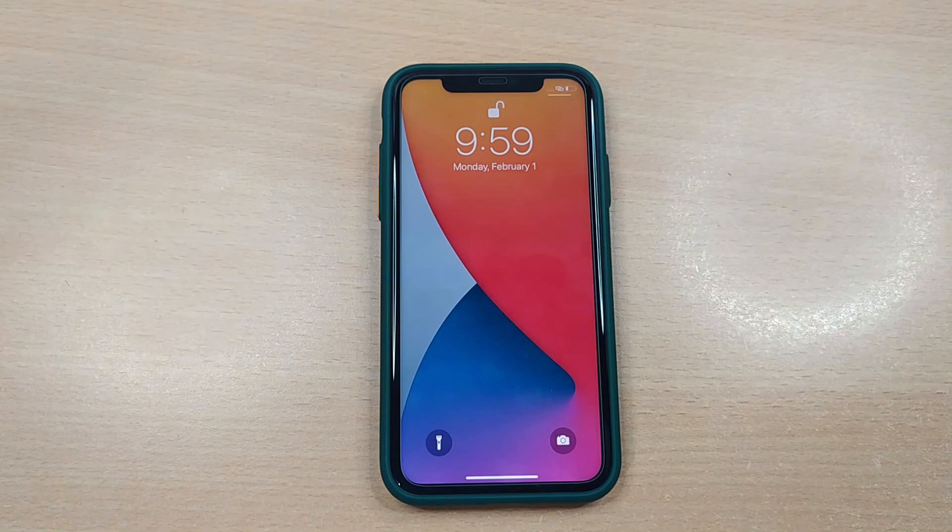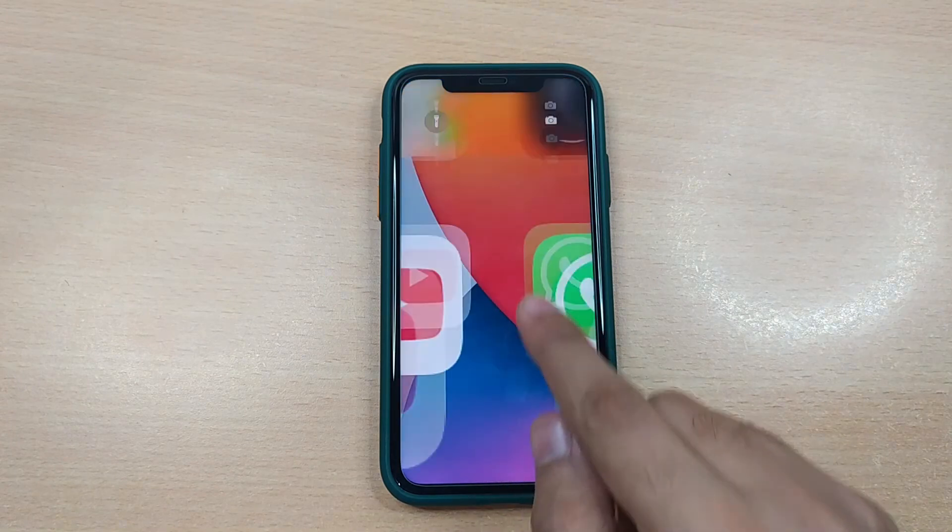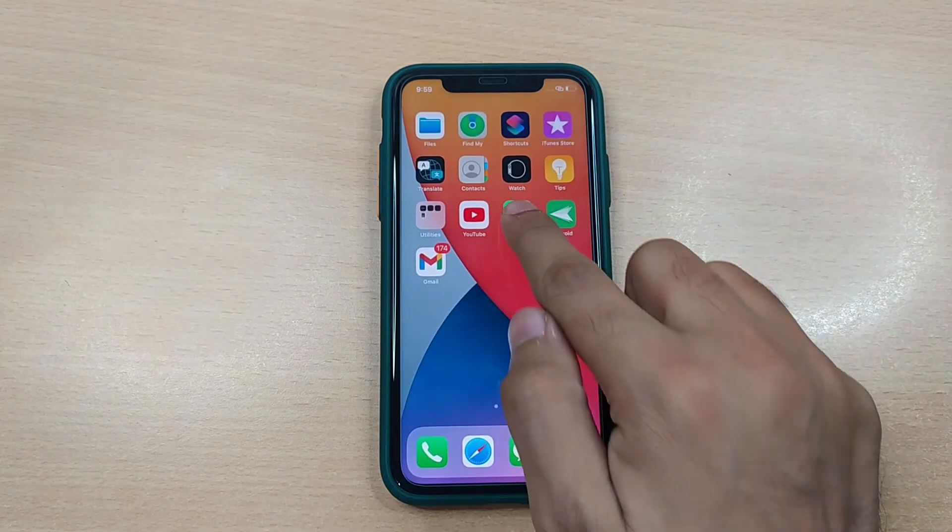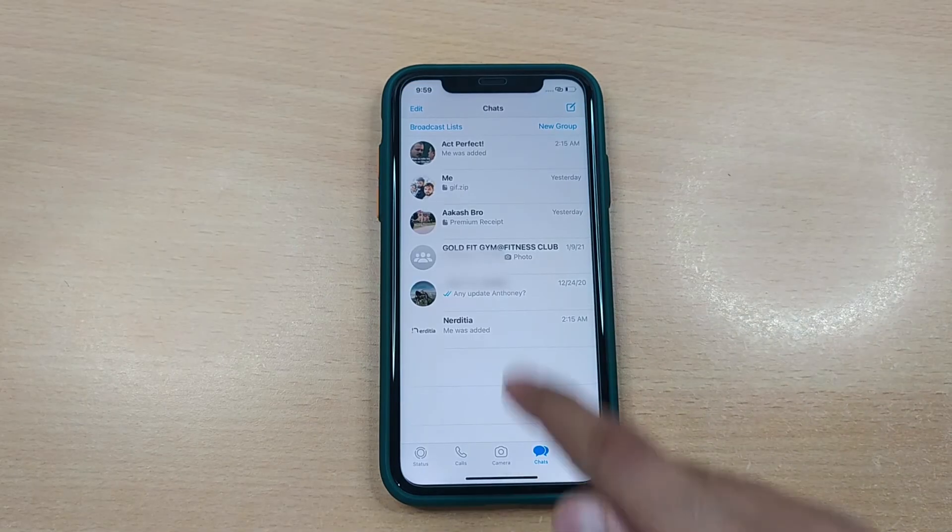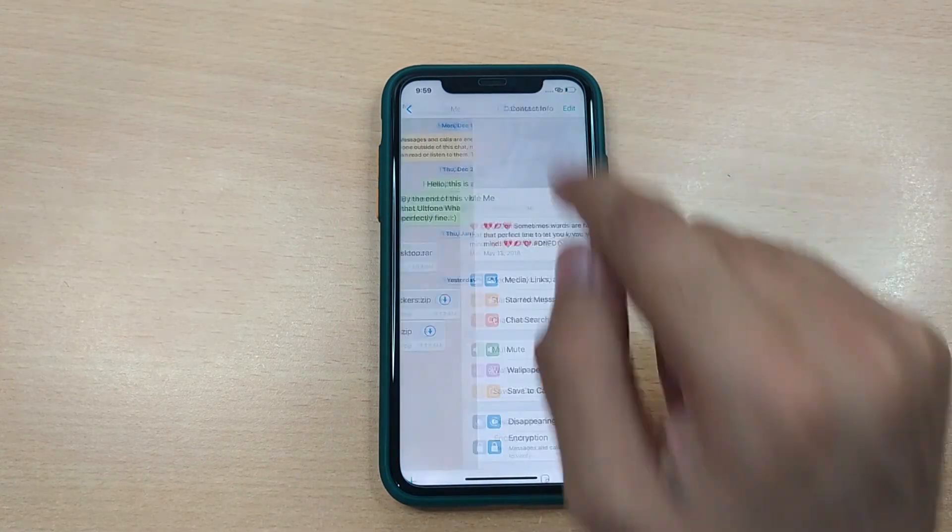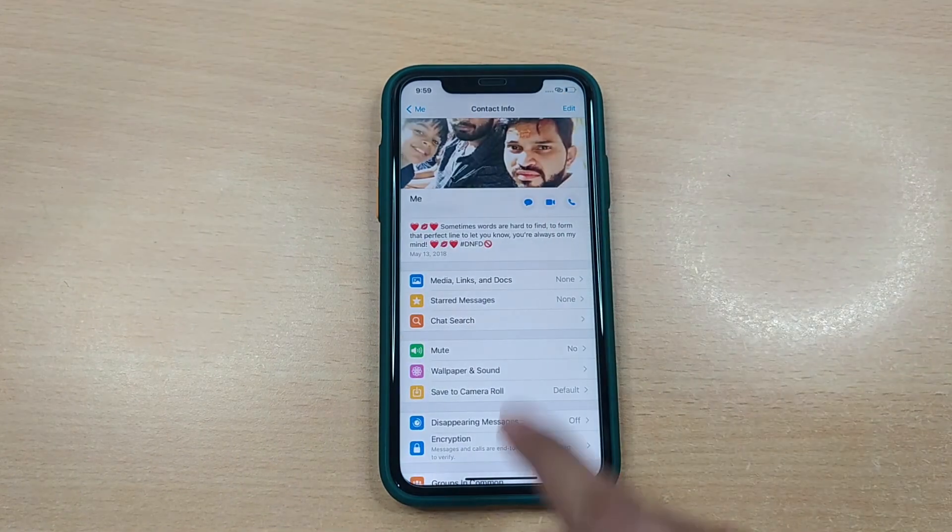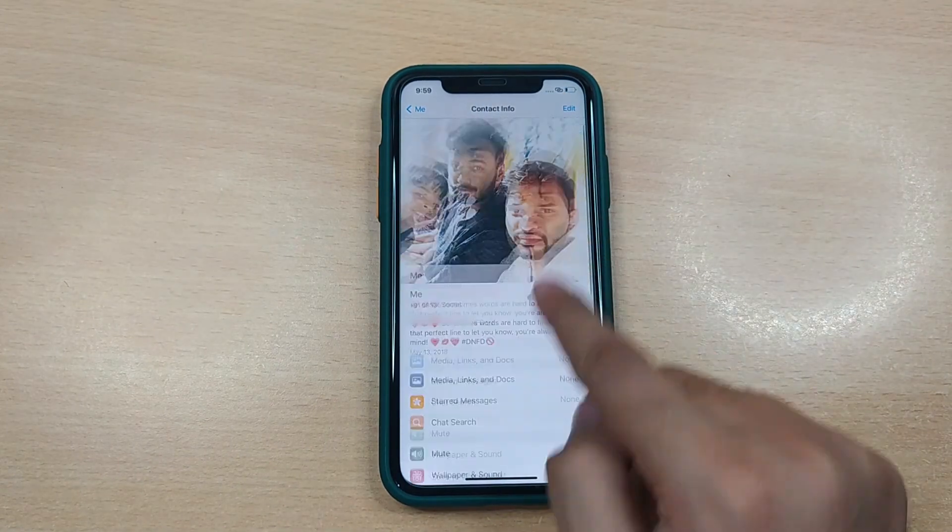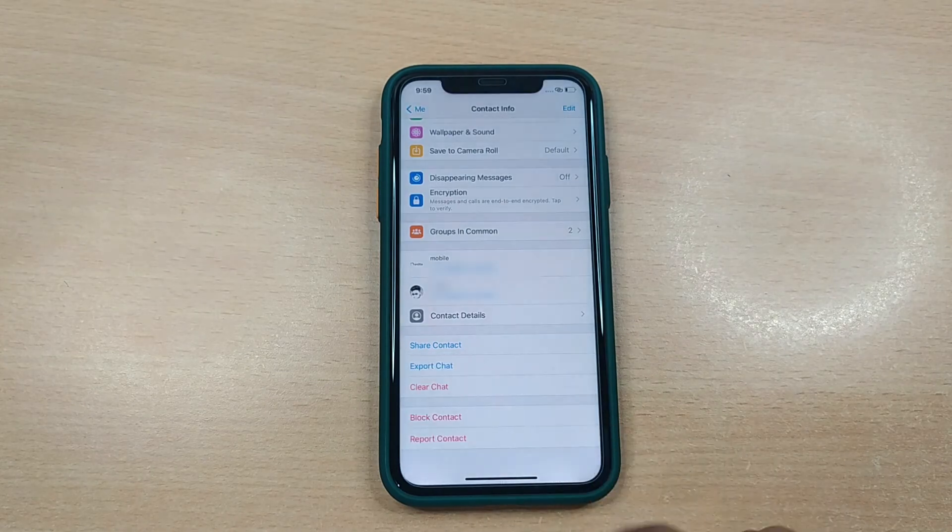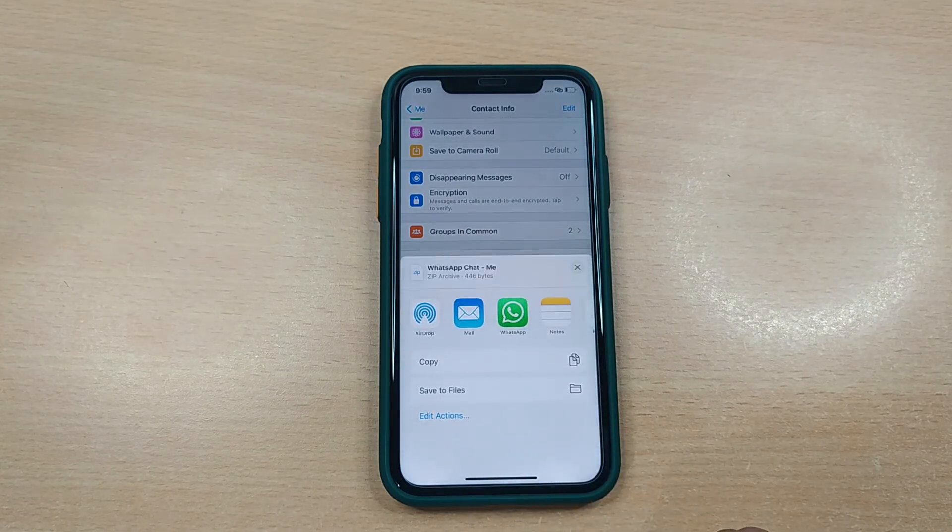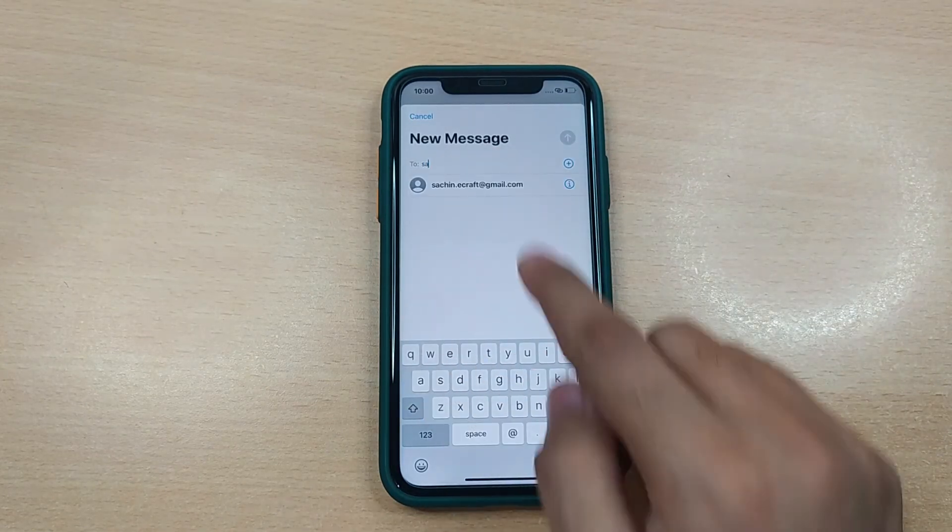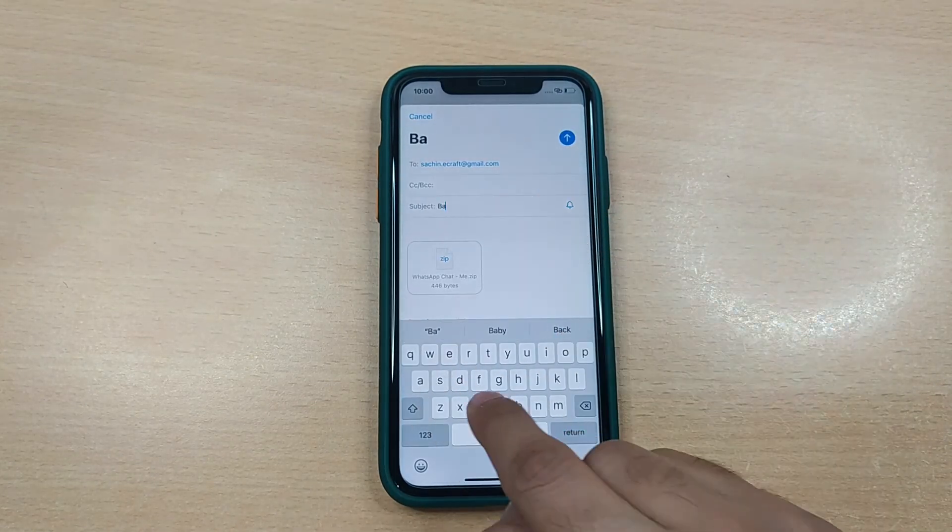If you still wish to go for this, here are the steps to follow. Head to WhatsApp on iPhone and switch to Chats tab. Open the conversation to be transferred and tap on top to open contact details. Tap Export Chats and choose if you wish to include the attachments or not. Once done, enter the email address and send.